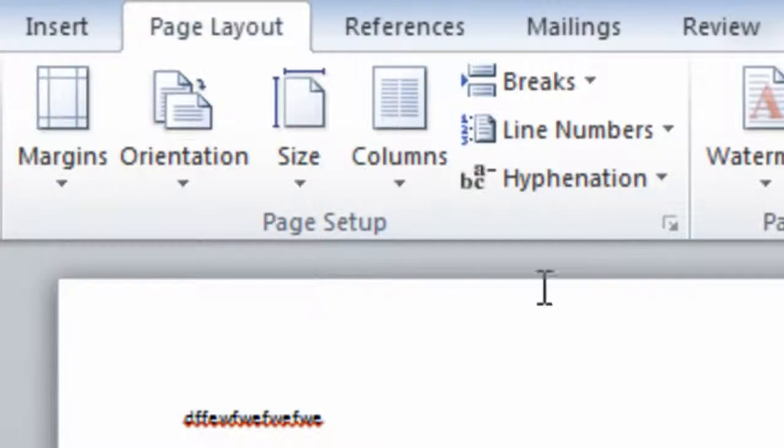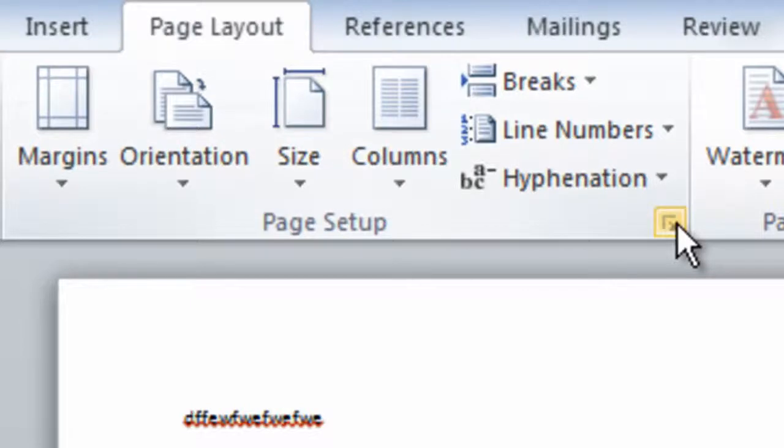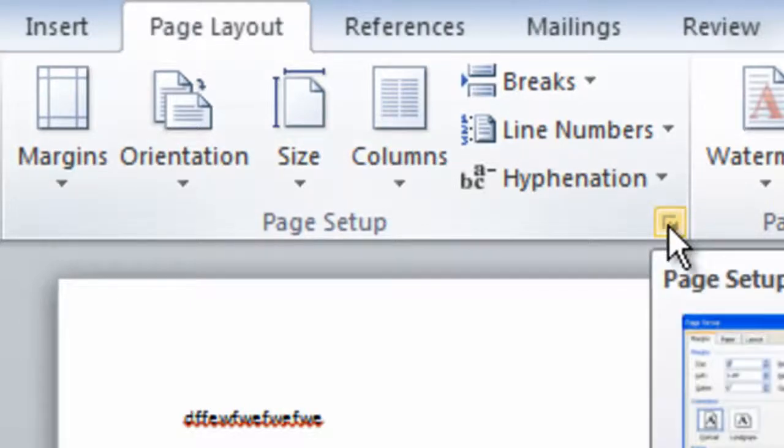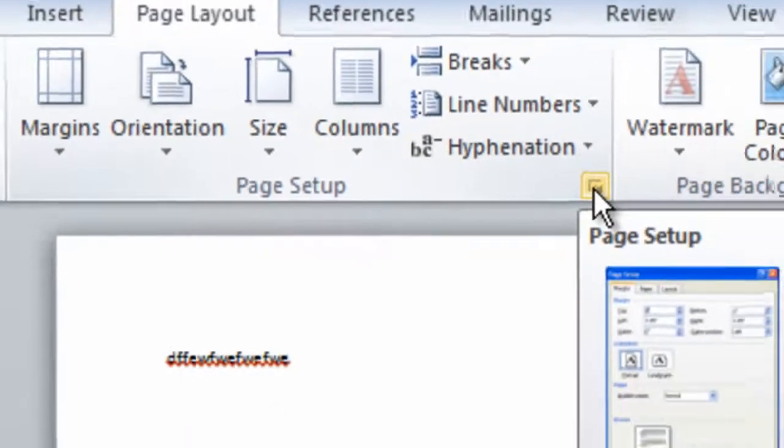We're going to go to Page Layout and click this button here at the bottom right of Page Setup, which opens the Page Setup dialog box.